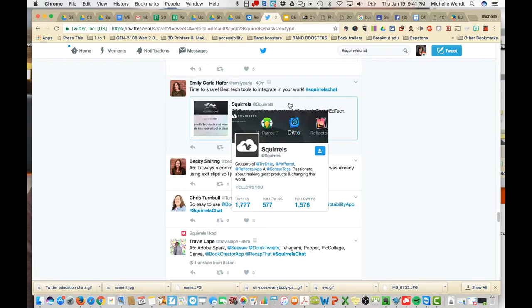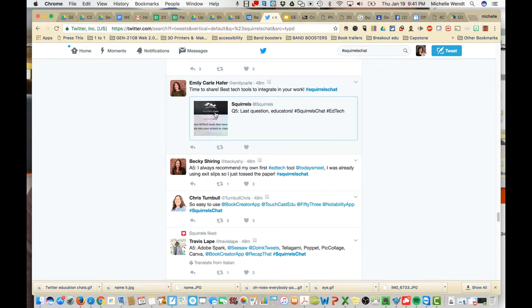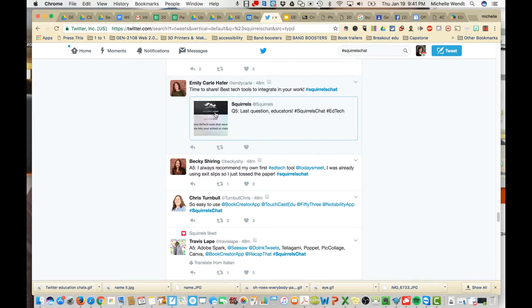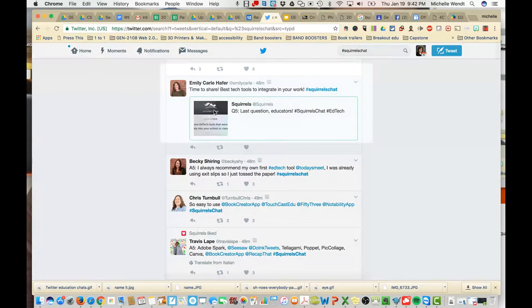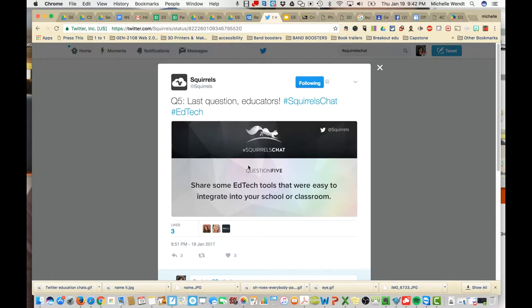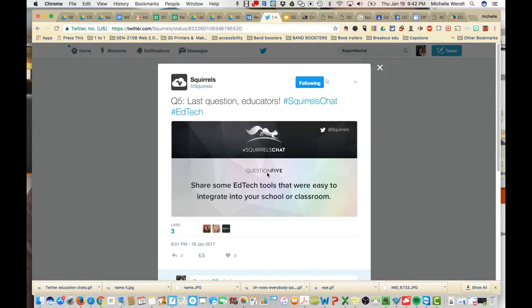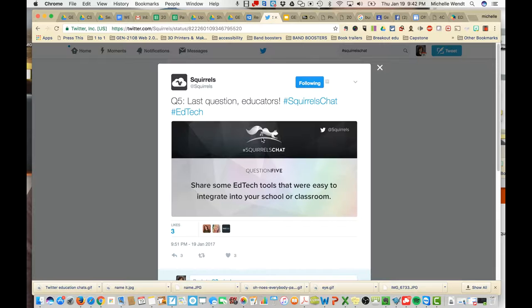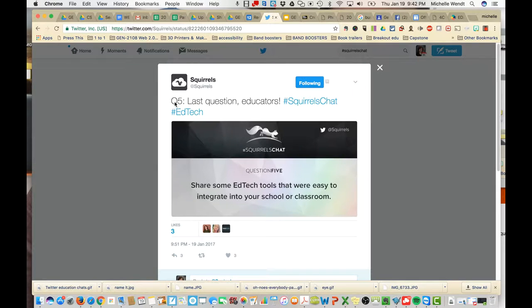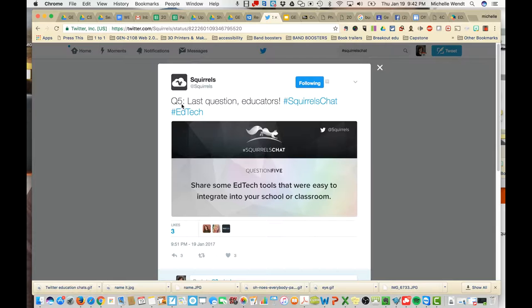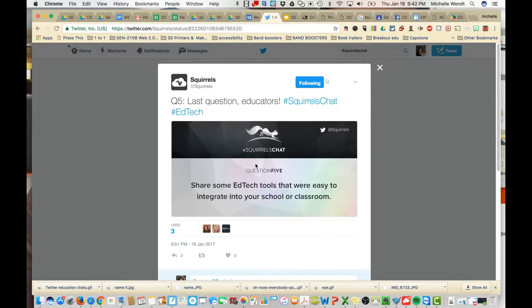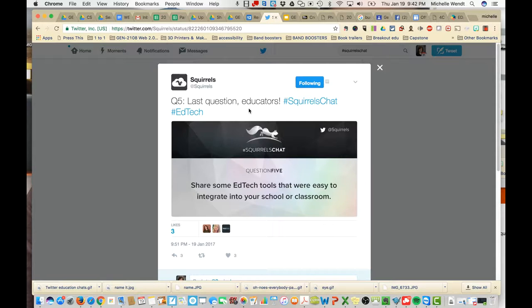And they're going to ask questions. So the first question is generally an introduce yourself question. And you'll see that this picture right here is question 5. Some of them have just 5 questions. Some of them have many more questions. But on question 5, they always put the question, Q5, to let you know what question it is. And they normally post a picture with a question on it.